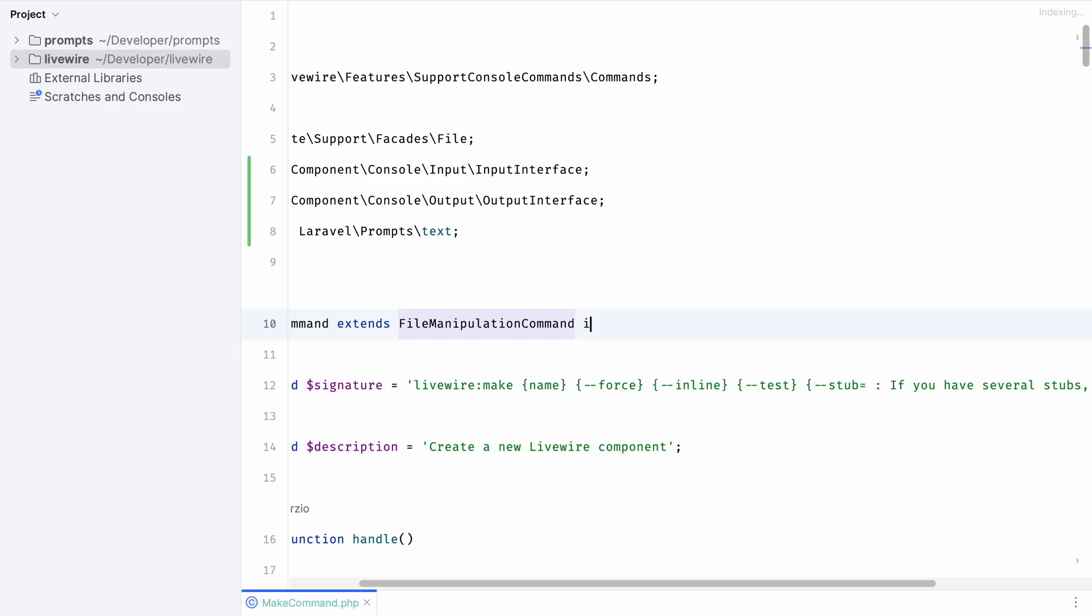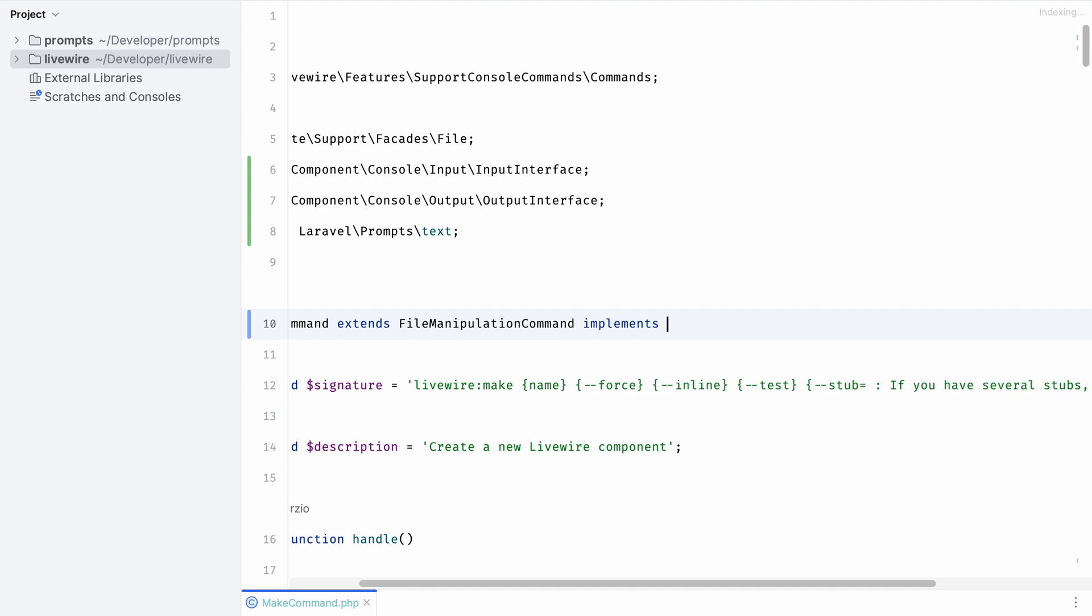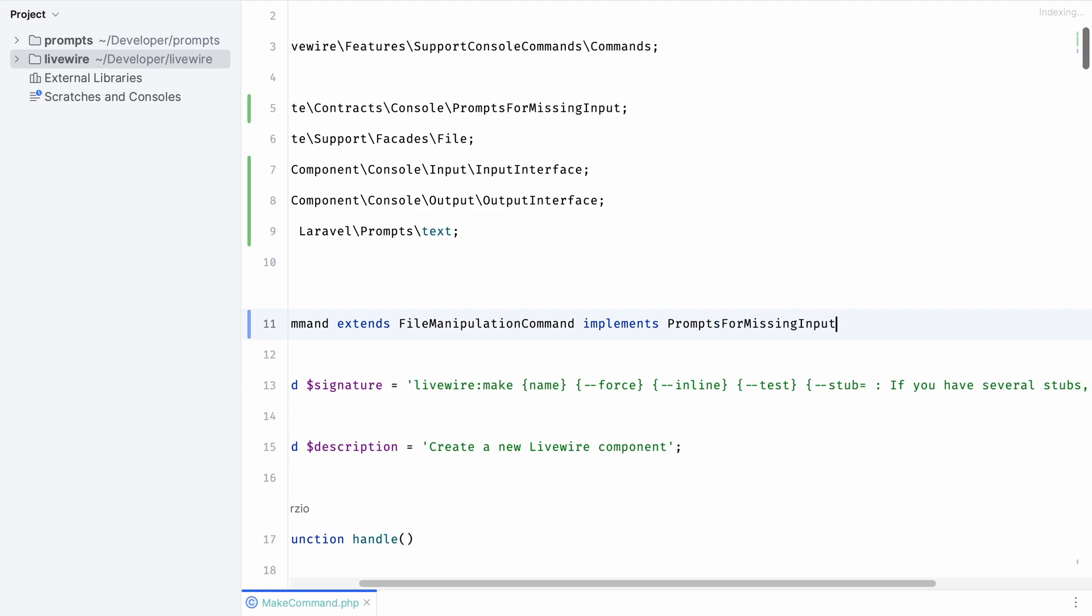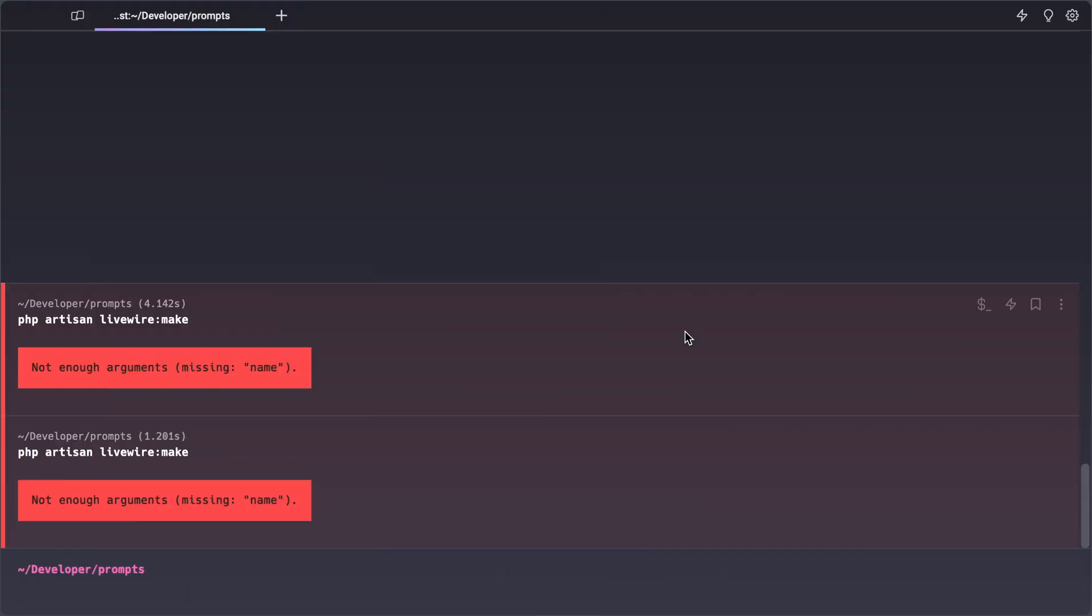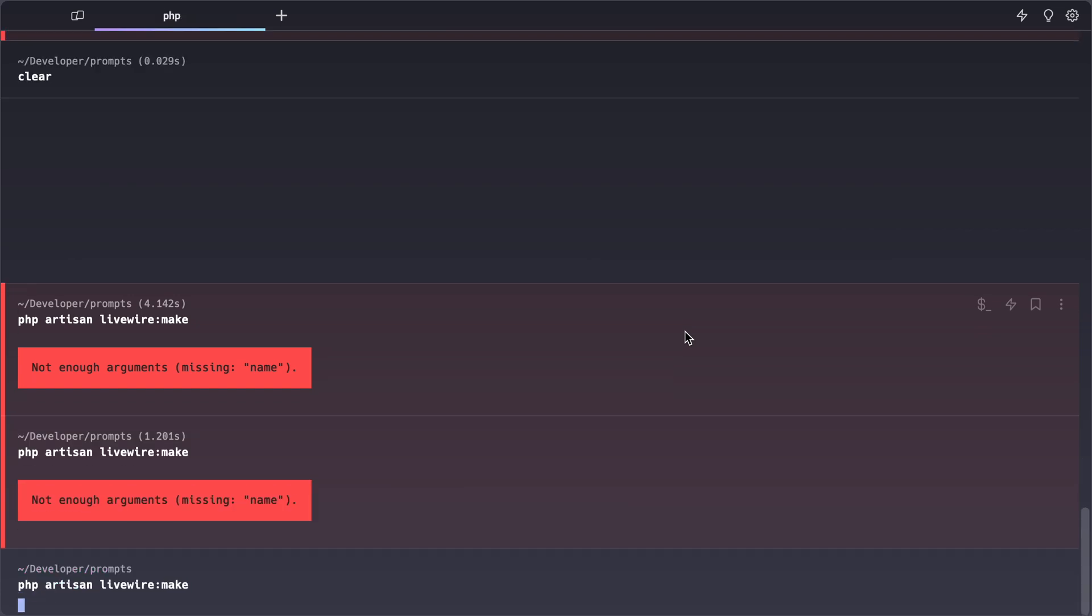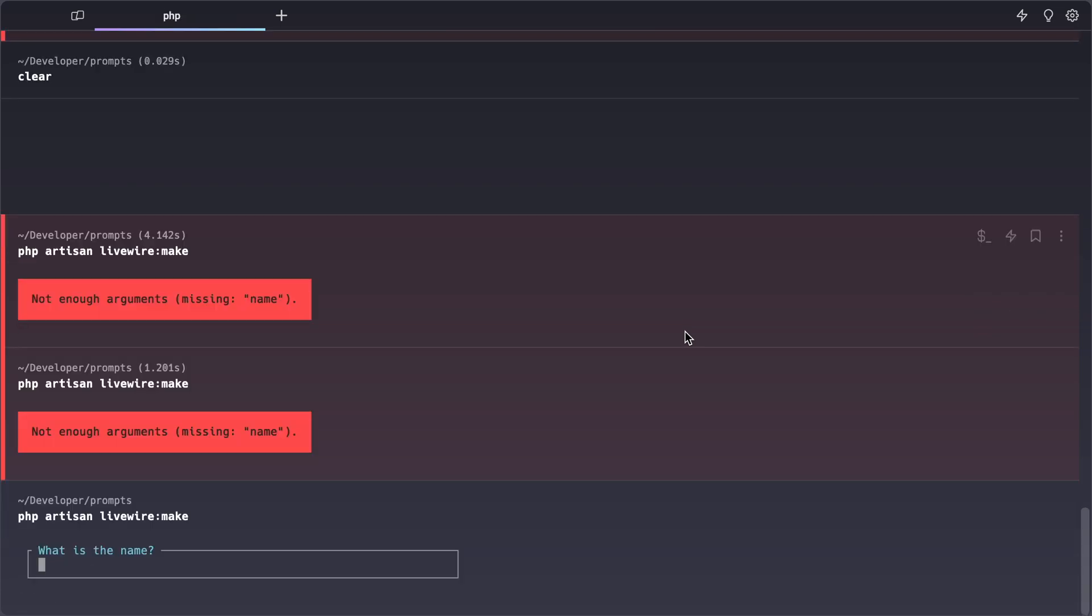This is really cool because it's very easy to add this functionality. We simply have to ensure that our command implements the prompts for missing input interface. This will automatically ask for certain arguments that are missing. When we run the command again you can see that it's now automatically asking what's the name of your component. We get a nice input box, we get validation out of the box as well if we leave the field empty. We can cancel out of the command so this is really neat.